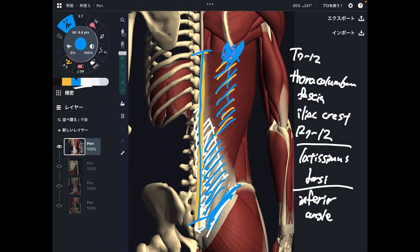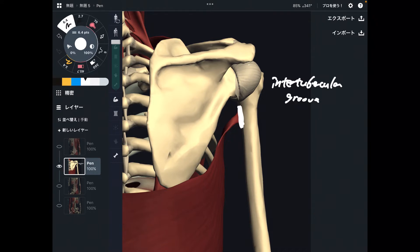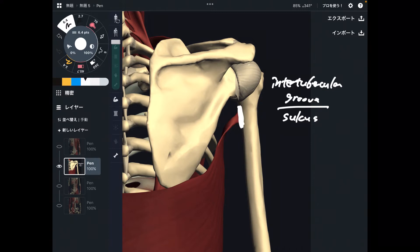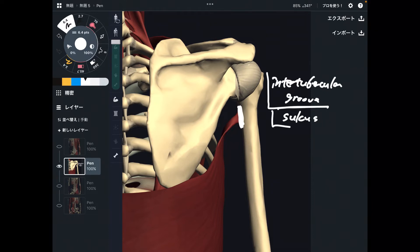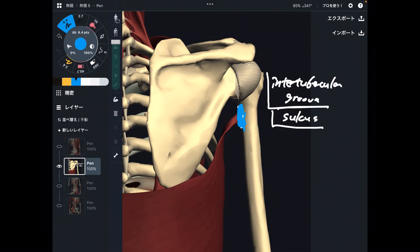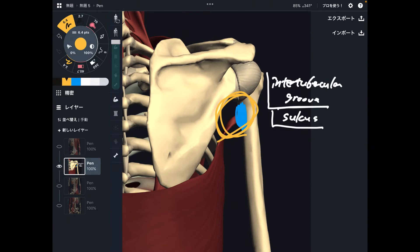Now let me explain insertion. Insertion is on the humerus, particularly on the anterior part. This place is the intertubercular groove — intertubercular groove or sulcus. The terminology depends on the anatomy book; some books say intertubercular groove, others say intertubercular sulcus, but it means the same thing. It's on the anterior part of the humerus. This muscle is the only muscle that originates from the core and pelvis, then inserts to the humerus.